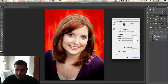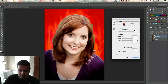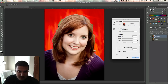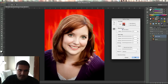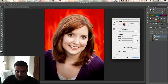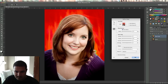After you do that, click on Refine Edge. What you want to do is click on Smart Radius and I like to set it to about 0.3. Then just go ahead and go around the edge of the hair — just the edge of the hair. That looks about good. Once you have that, all you have to do is click OK.